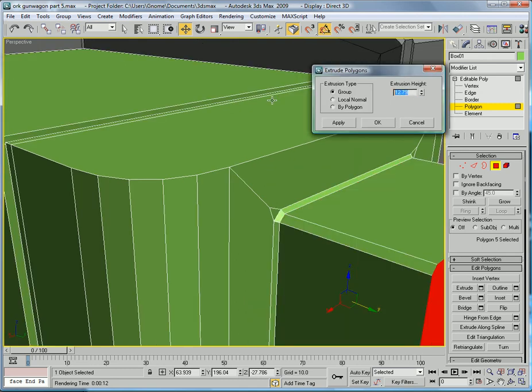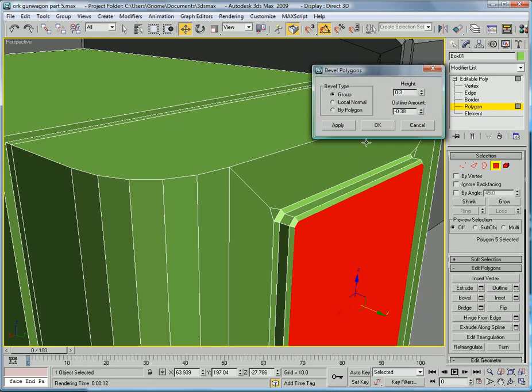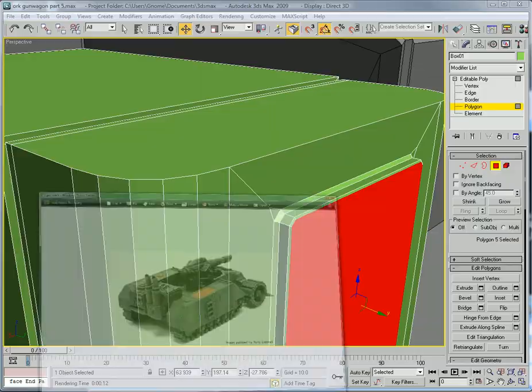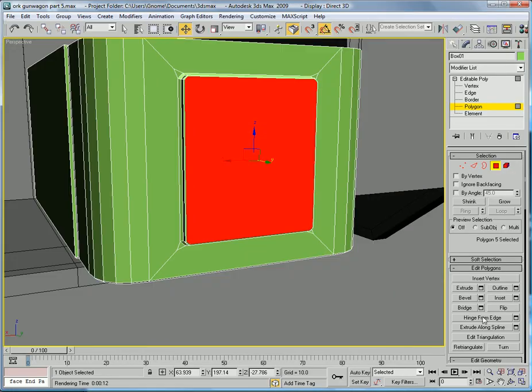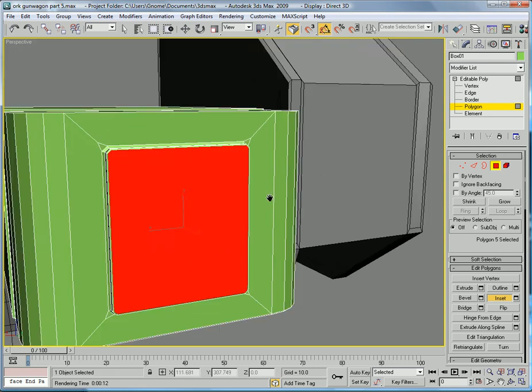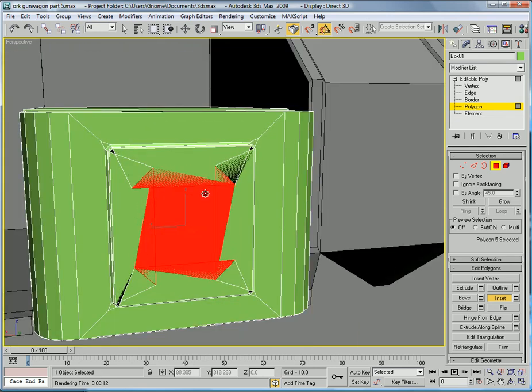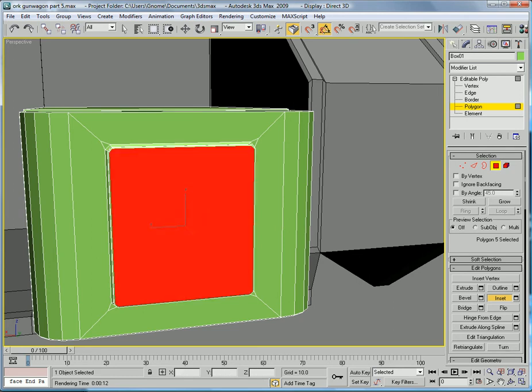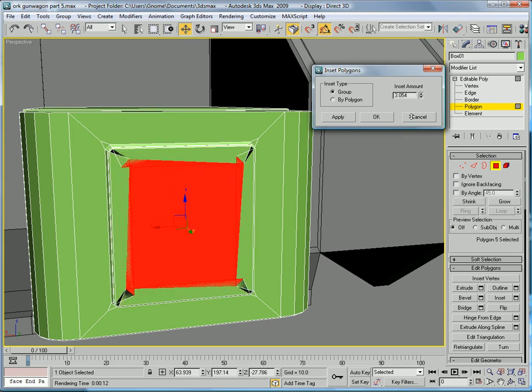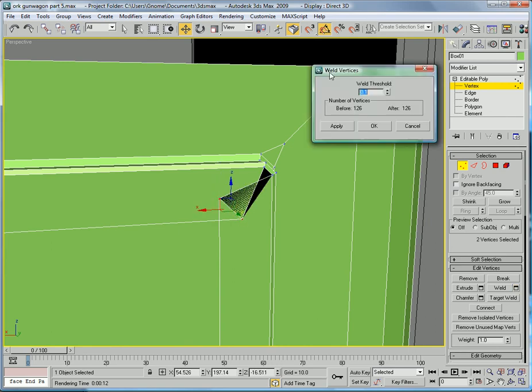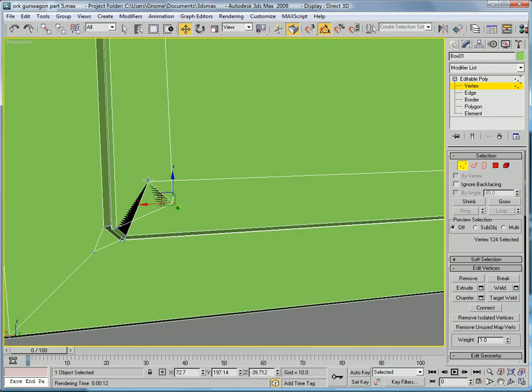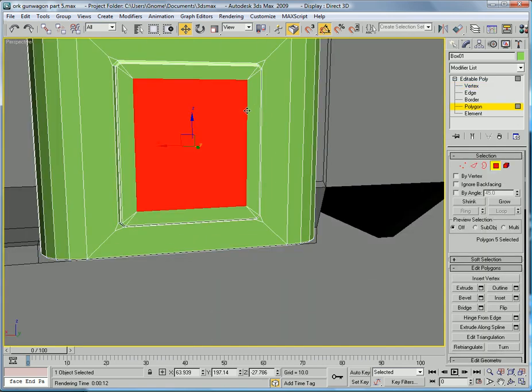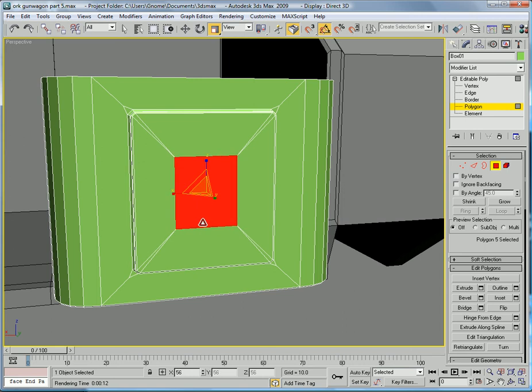Extrude it by about one. And bevel it using a height of point one and an outline of negative point two four. And then you're gonna want to, looks like, inset it again. Inset it. And then get these vertices. And just weld. Increase the threshold by a lot. Do that with these. Weld. Weld. Weld. Get the polygon and scale it in to where we were going before.